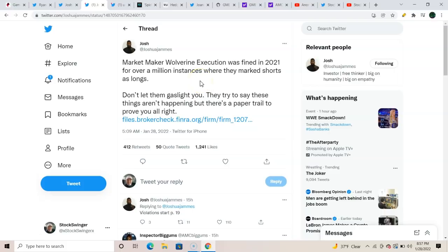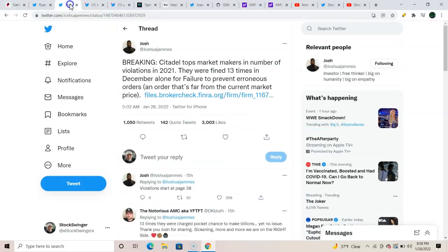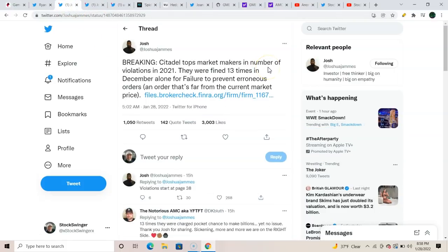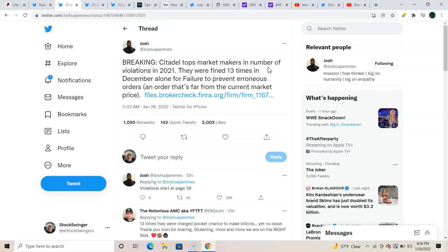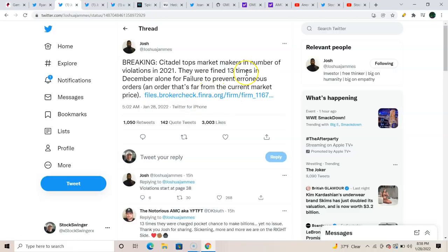Speaking of ridiculous, Joshua James again. Citadel, top market makers in number of violations in 2021. Okay, they were fined 13 times in December alone for failure to prevent erroneous orders. Dude, this shit's piling up behind the scenes, you guys. I think a lot more than we really think, and that is me hoping, I hope. But this says a lot. This information is available to us here. 13 times in December alone. Wow, man, that sounds crazy.